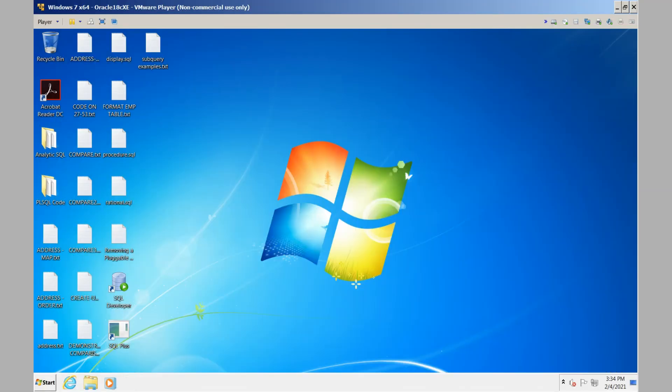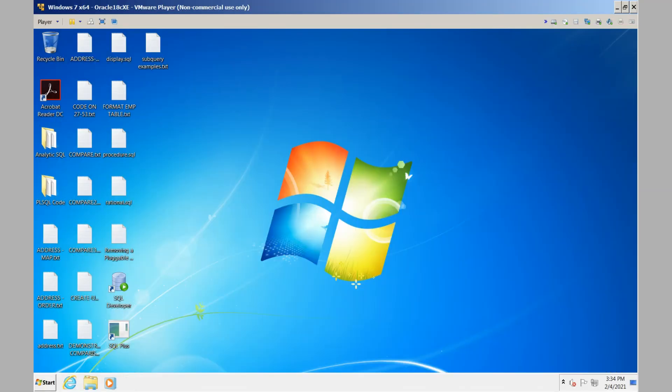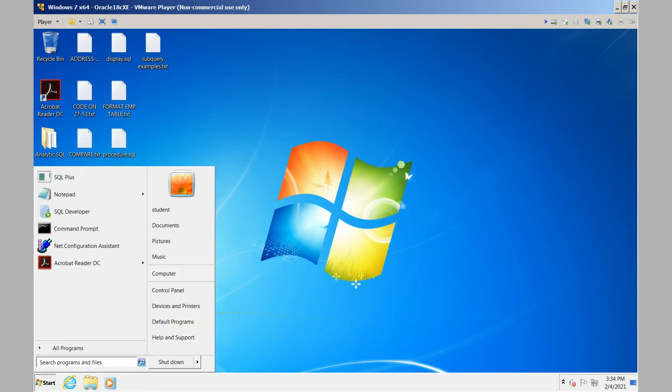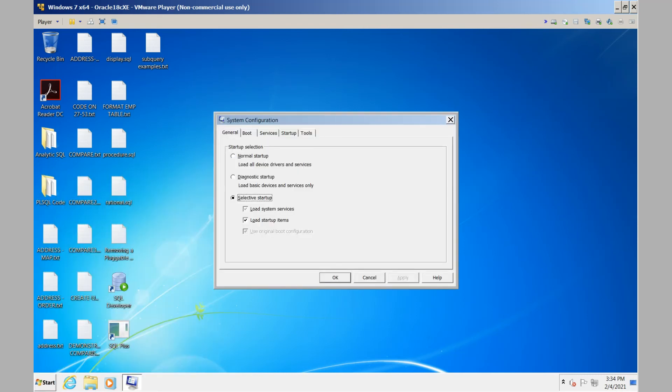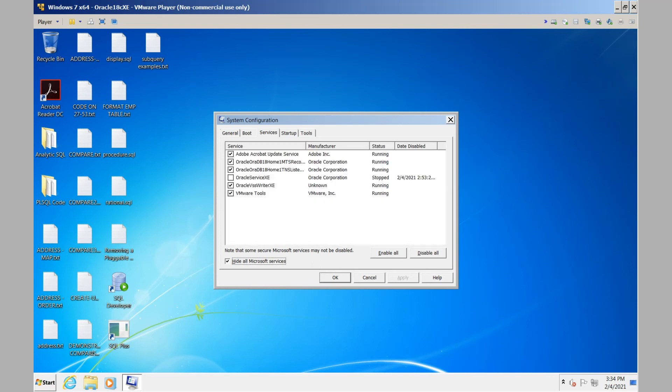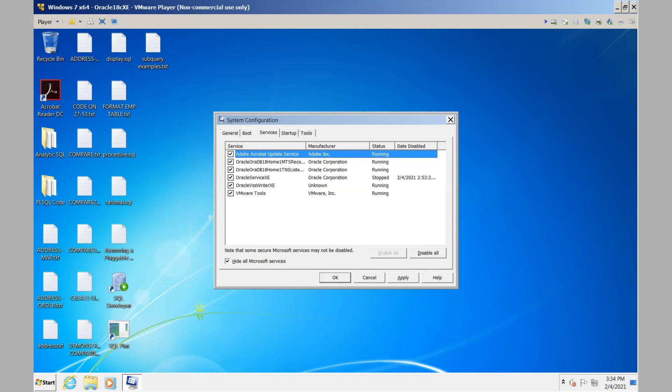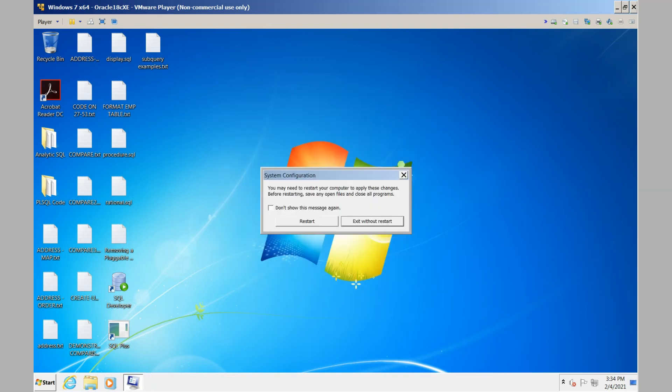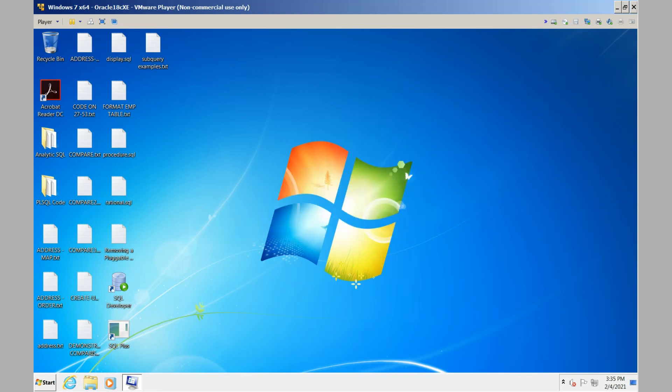So now let's go back and reset through msconfig the status for our service. We'll take the Oracle service XE, check it, apply the change, and then click OK. Again, it prompts us for a restart. Through this restart, the service will automatically be restarted for us when the system resumes.